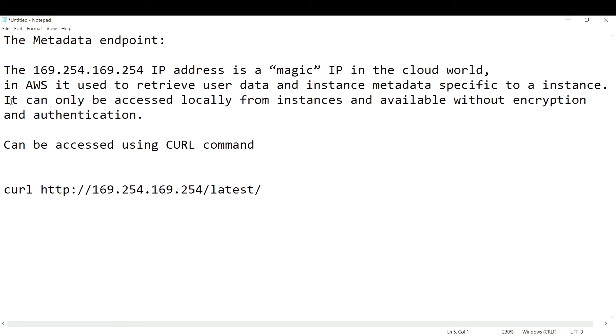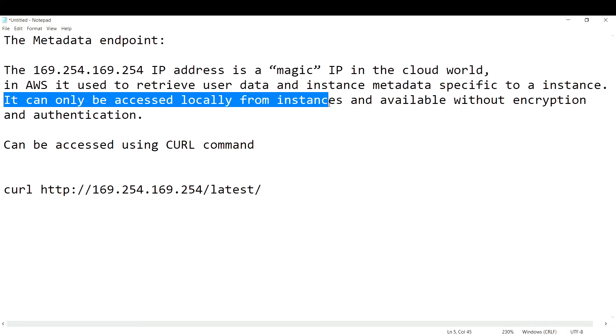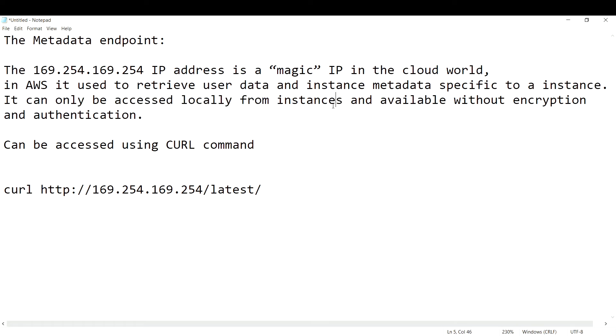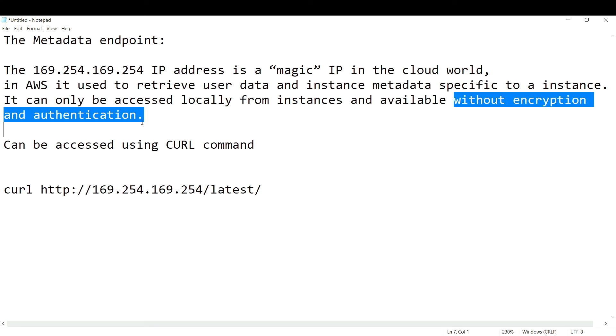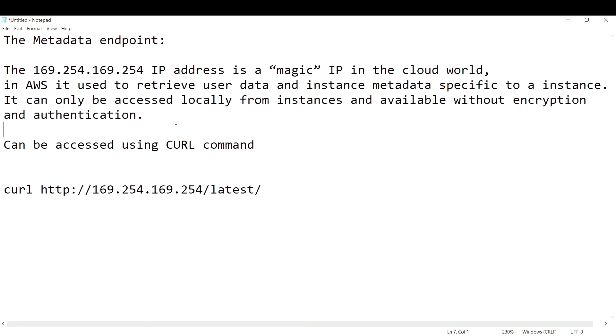It can only be accessed locally from the EC2 instance, that means only inside the EC2 instance you can access this particular IP address. It is available without any encryption and authentication.